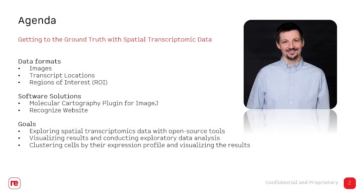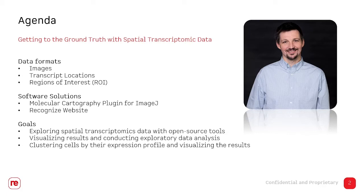I will quickly explain the data formats that we deal with and talk about two different software solutions that we have set up. The goal is to explore spatial transcriptomics data with open source tools that we provide easy access to, to visualize the results and to conduct some exploratory analyses.